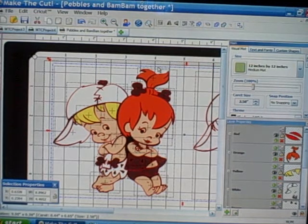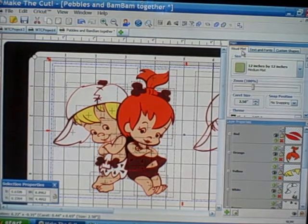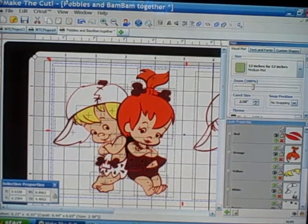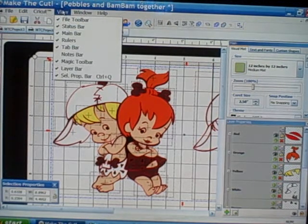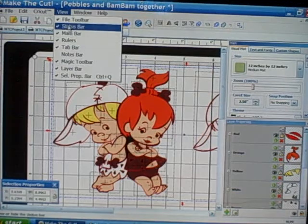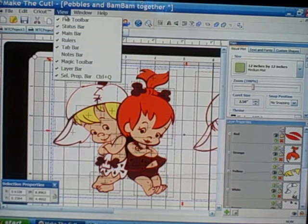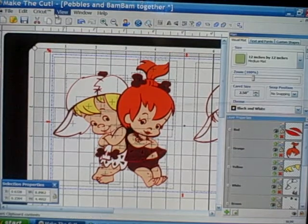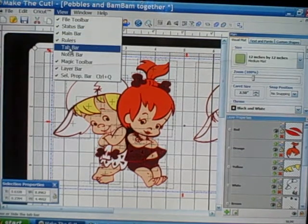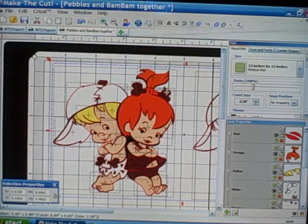I just want to show you how you can actually customize the mat or your workspace. If you look under View on your file menu bar, you'll see all the different toolbars you can place on your mat. If they're already checked and you don't want them, just click off — notice how the tab bar is gone — click back on and it's there again.